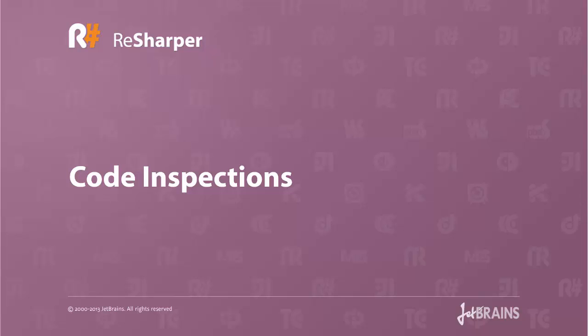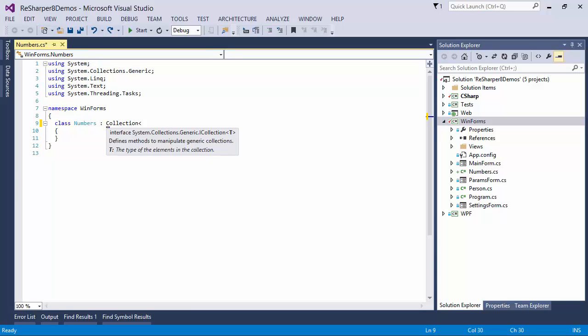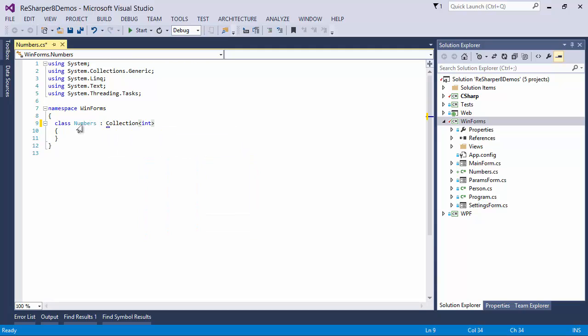As you fire up Visual Studio, ReSharper continuously checks the quality of your code and helps you out when things can be improved. For example, what happens when you use a type for which you haven't got a using statement? In Visual Studio, this problem isn't even shown as an error. You basically have to spot the fact that the type hasn't been colored correctly.